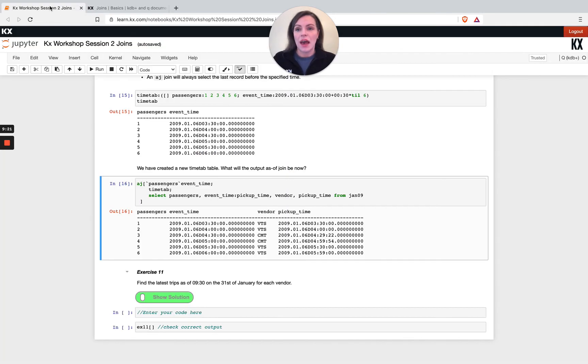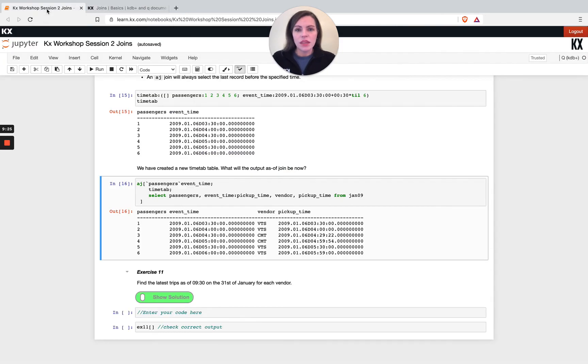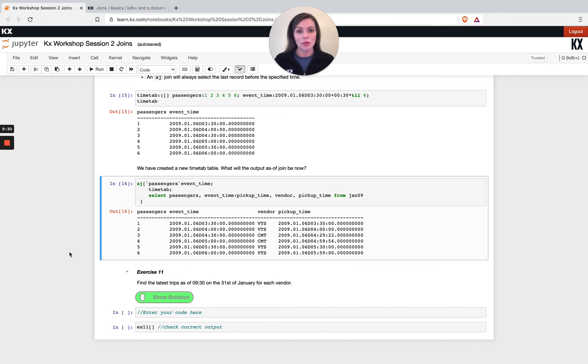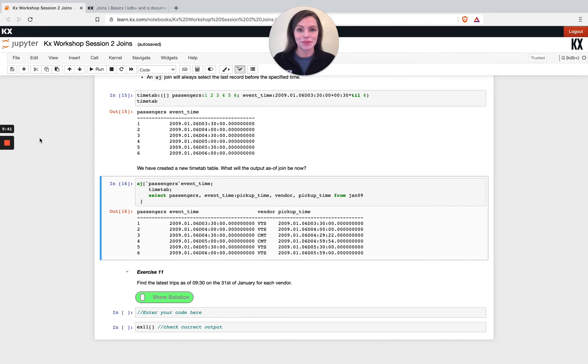Again, you know, the window joins and some of those other joints are more advanced and we do cover them in detail in separate courses we have. We go into a lot more detail in joins. But yeah, hopefully that's giving you a flavor of what you can do with our different joins in KDB. And so thanks very much and I'll see you in the next module.